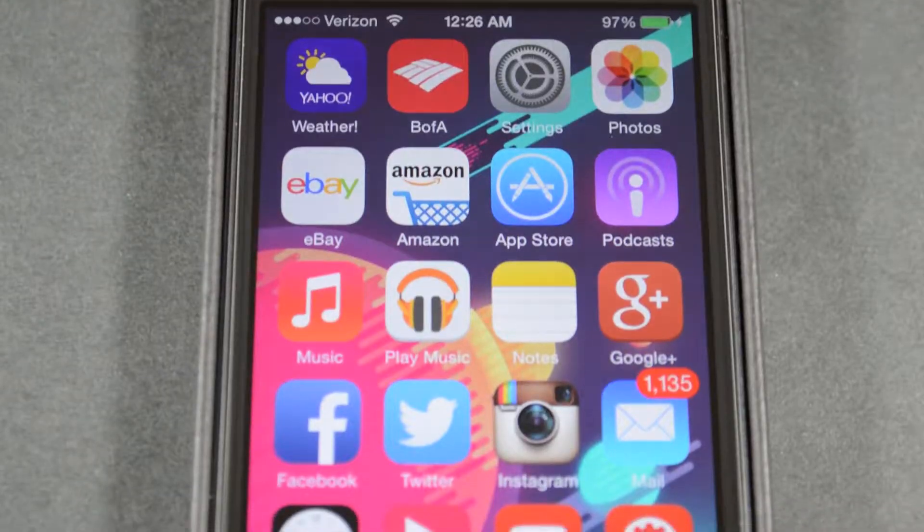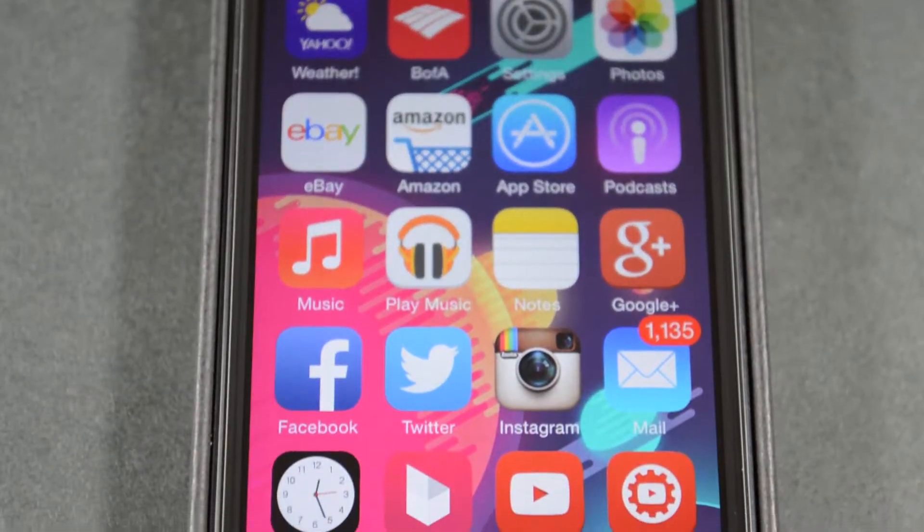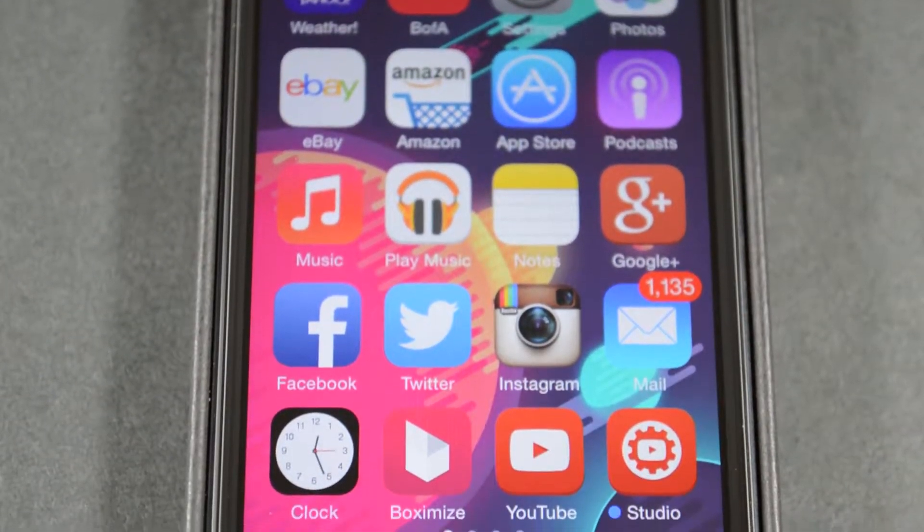What's up everyone, Steven here, and in this video I wanted to talk about my 7 favorite things about iOS, specifically when using an iPhone. So before I get started, there were just a few things I wanted to mention.